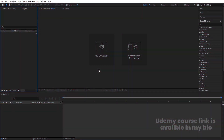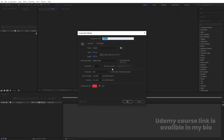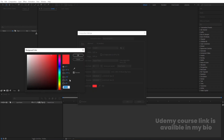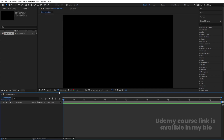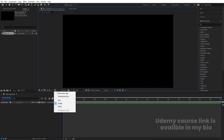Here we are in Adobe After Effects. Let's create a new composition — we're going to name it 'Main Animation.' Width is 1920, height is 1080, frame rate is 30, duration is 30 seconds, and background color we're going to choose black. Simply hit OK, then go to the guide options and hit 'Titles and Action Safe.'